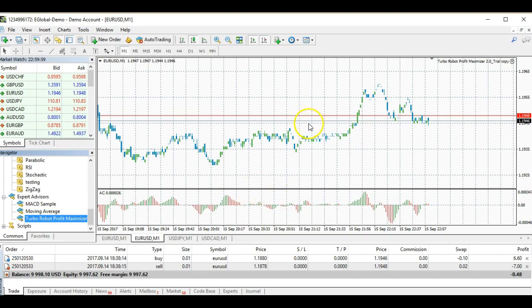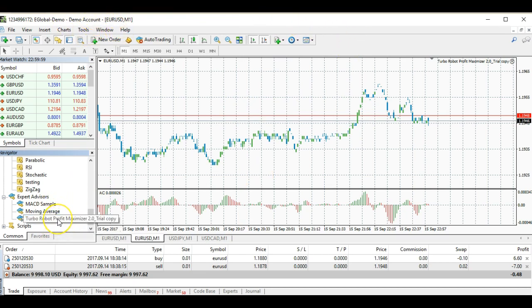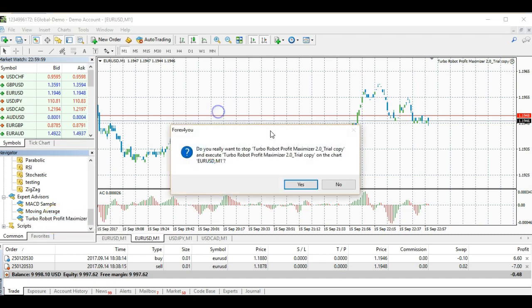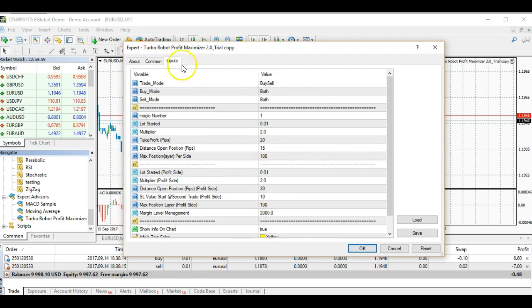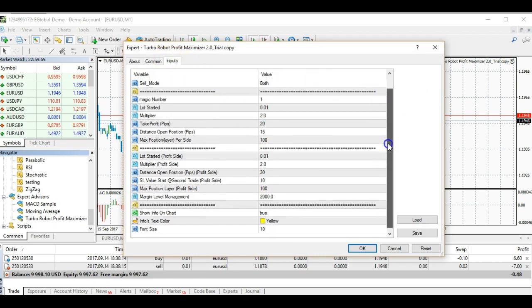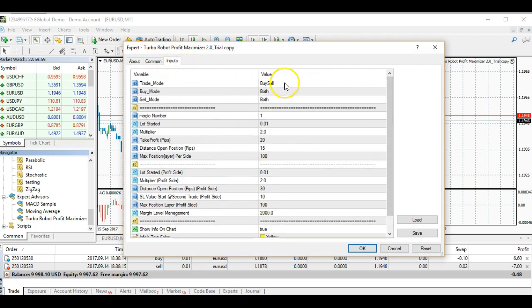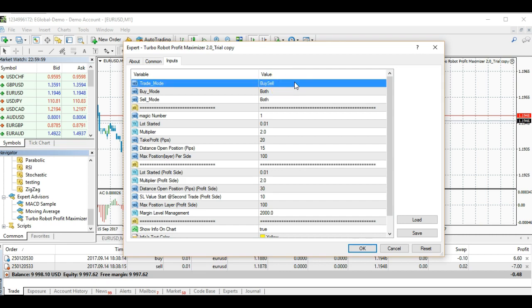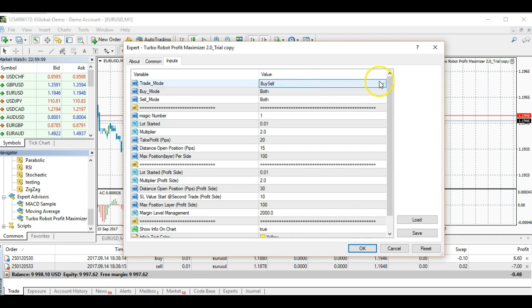Next we will show you how the settings work in the EA. Make sure you are on your demo account. This is your MT4, and our Turbo Robot Profit Maximizer is over here. The moment you drag it over here, it will bring you to the settings.